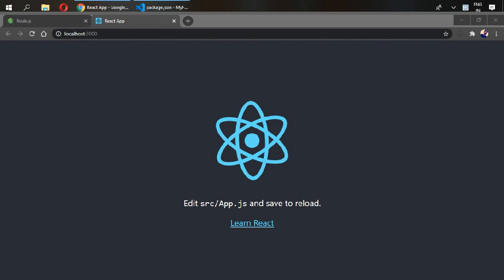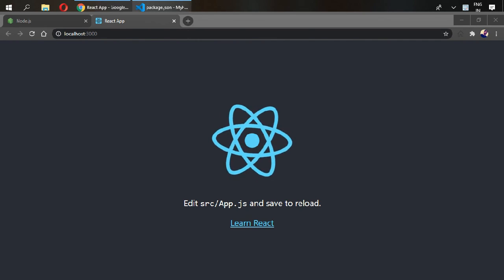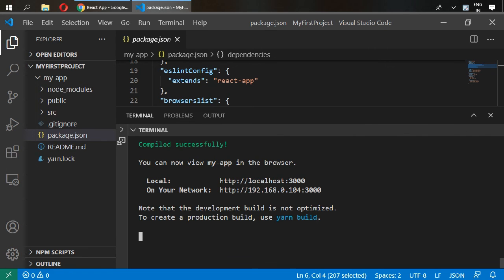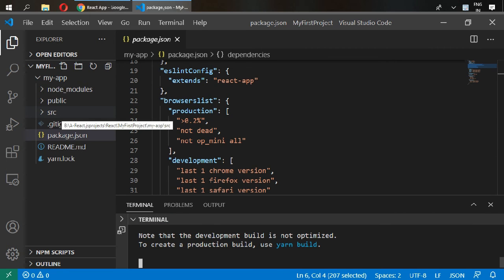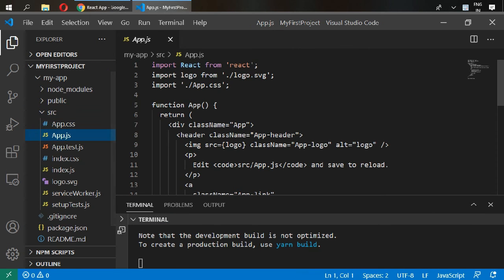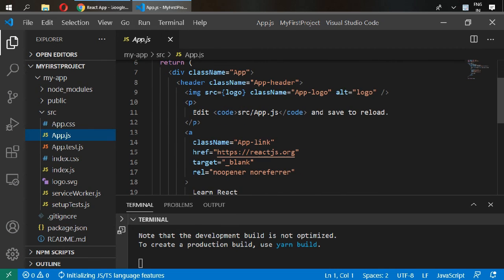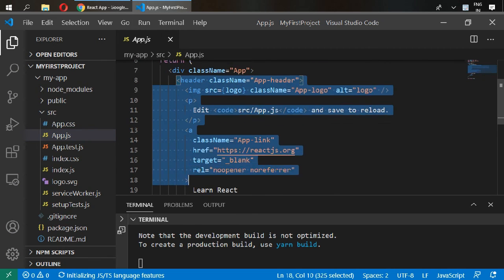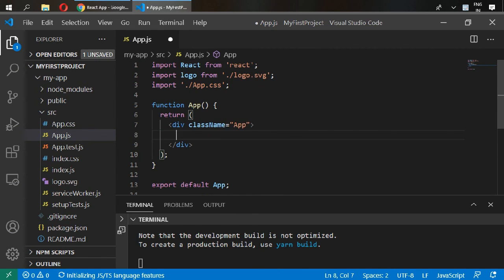Go in here and inside app.js and delete all of them and just write h1, this is my first project.